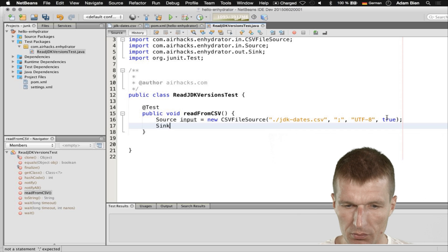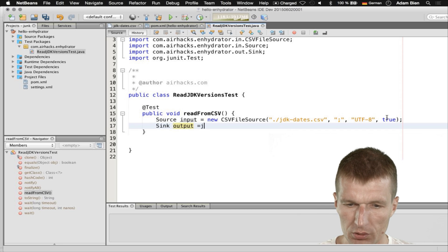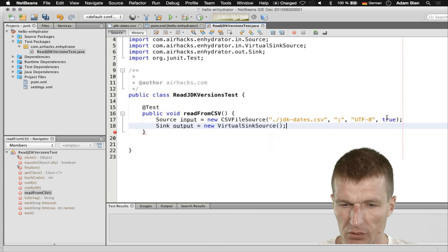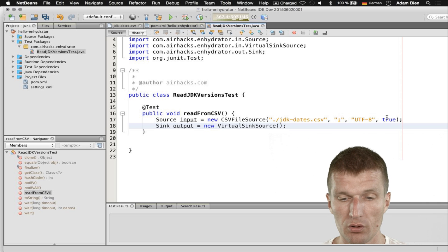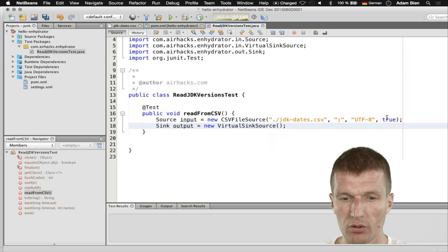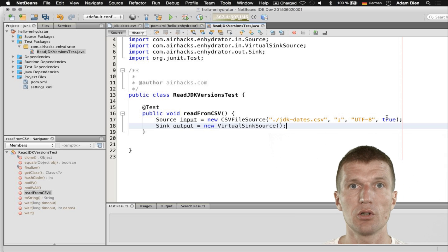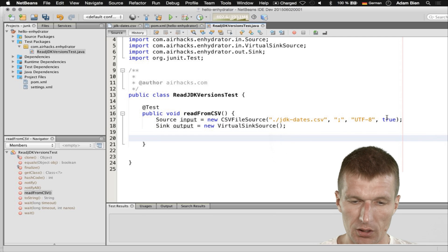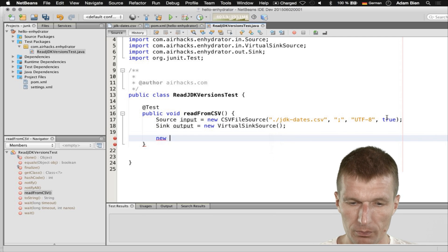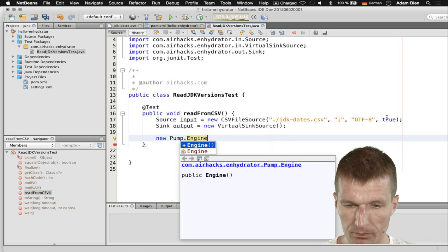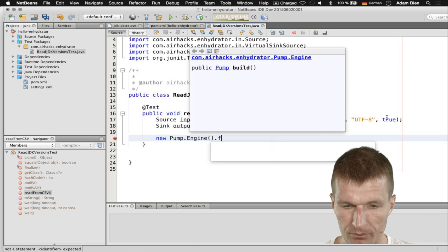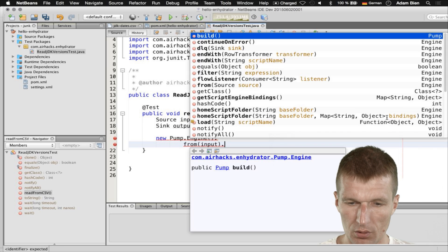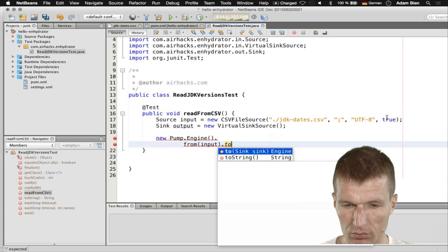I would also like to set up the output, which is the sink — let's say output — and we have a VirtualSinkSource. What it basically means is it is an in-memory sink, so it will retain the data. The idea is: read the CSV, convert it to Java types, push it to the VirtualSinkSource. And then we create a new PumpEngine and say from input to output.